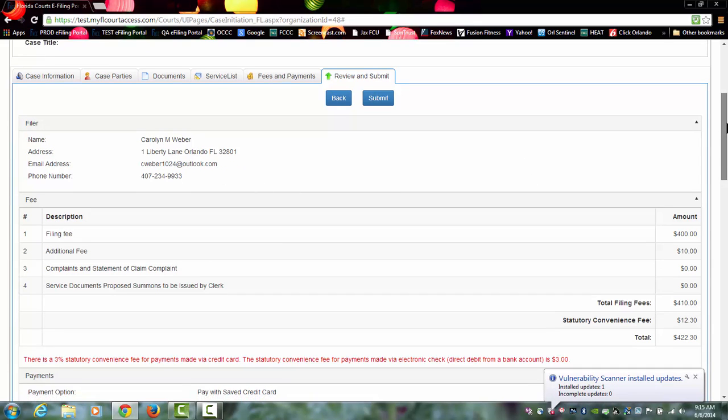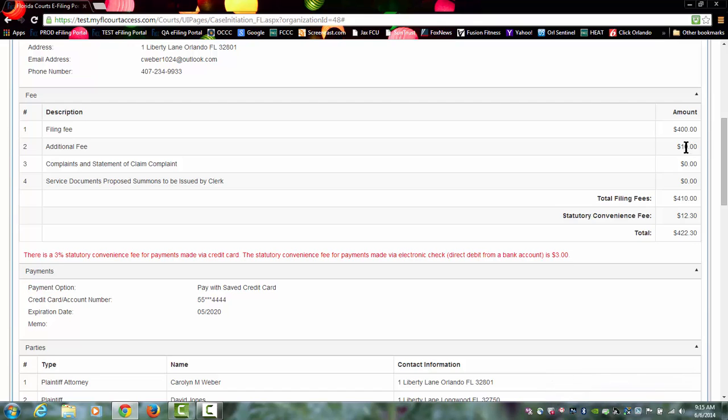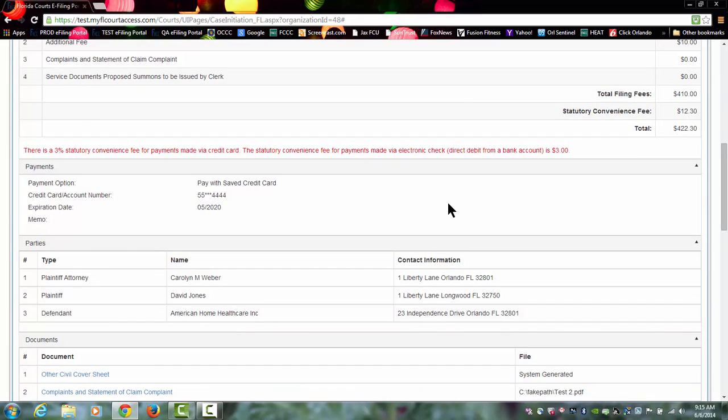Below that you will see your fees. You'll see the total amount of the fee for the case that you are initiating, any additional fees, the total filing fee, as well as your statutory convenience fee. You'll also see your payment method. You paid with a saved credit card. It gives you a partial credit card number for security reasons with the expiration date. Had you typed anything in the memo field, it would have displayed here; however, that field is limited to 8 characters.